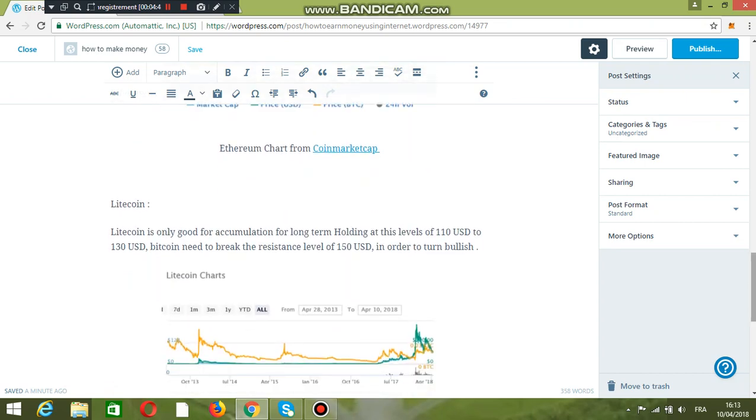For Litecoin, I don't see any trading opportunity for the short term. Litecoin is only good for accumulation for long-term holding at levels of 110 USD to 130 USD. Litecoin needs to break the resistance level of 150 USD in order to turn bullish.